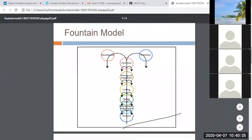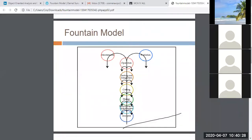Tomorrow I will be taking up RUP, which is very important from the exam point of view, so please do attend.